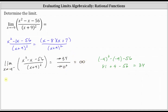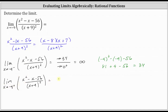Now consider the limit as x approaches negative nine from the right. Well, the numerator is still going to approach positive 34. In the denominator, x plus nine is going to approach zero from the positive side this time, but again, we're squaring it. So the denominator is still approaching zero from the positive side or from values greater than zero. Therefore the limit from the right is also approaching positive infinity.